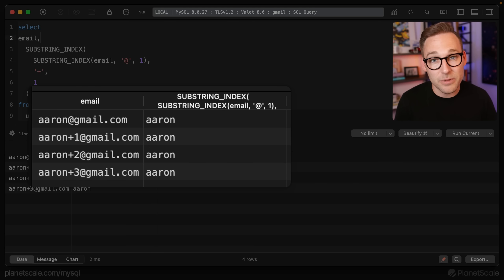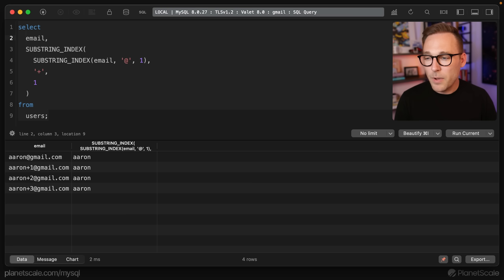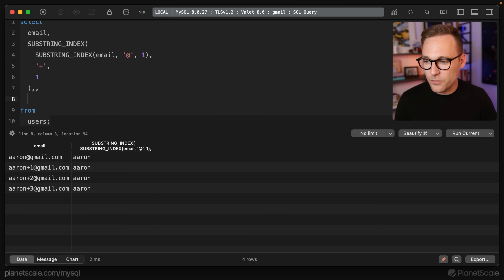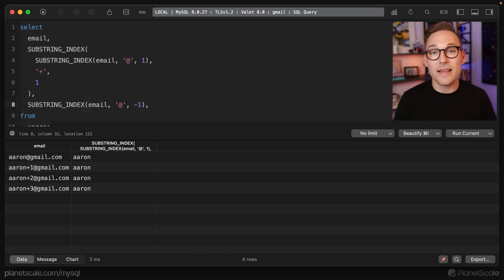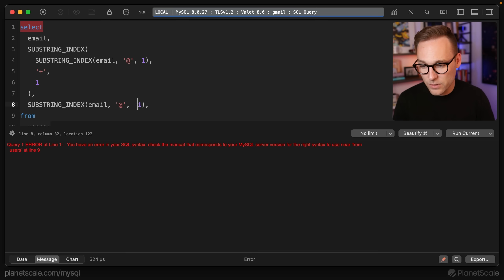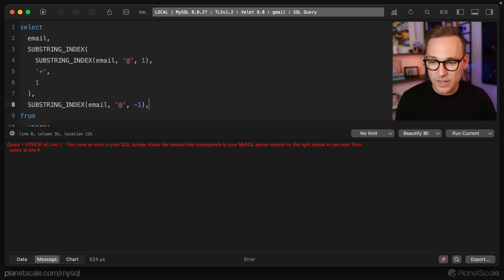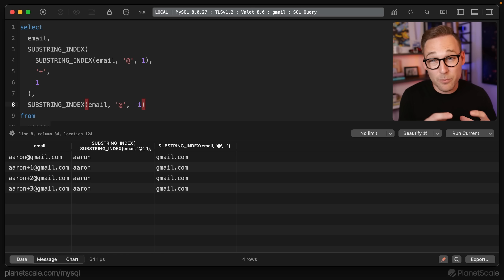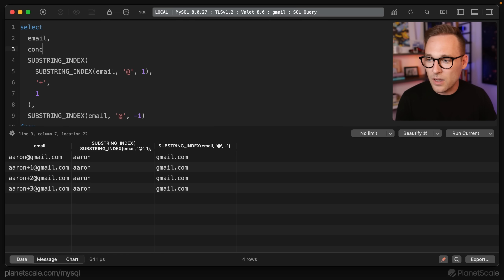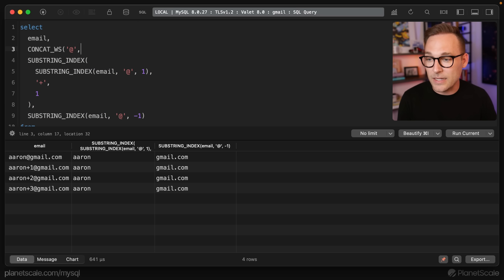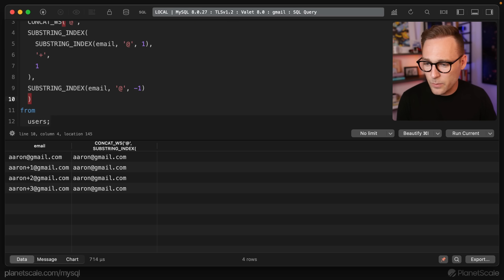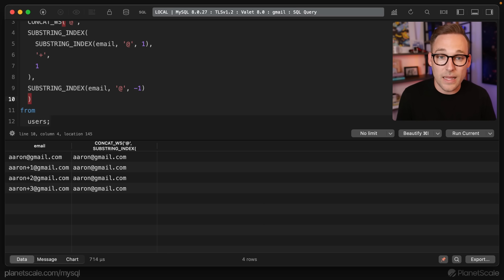If we bring email back, you can see that it works when there is a plus sign and when there's not a plus sign. But along the way we've lost the domain. So we add another SUBSTRING_INDEX going from the end of the string working backwards, and now we have the domain. Then we put those two parts together using CONCAT_WS with the at-sign as our separator, putting the username value and the domain value together. And there we go — we've reconstructed an email address but we've dropped out that plus sign modifier. Now that we have our formula, we can plug that into a generated column and MySQL will keep that up to date.